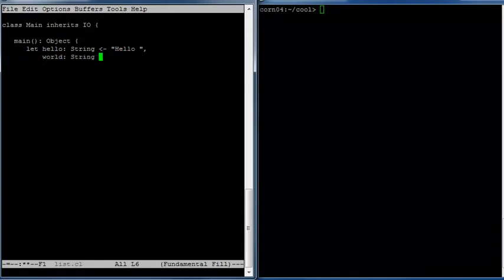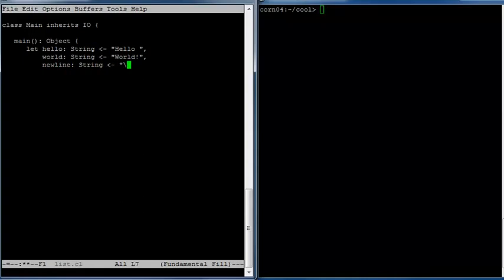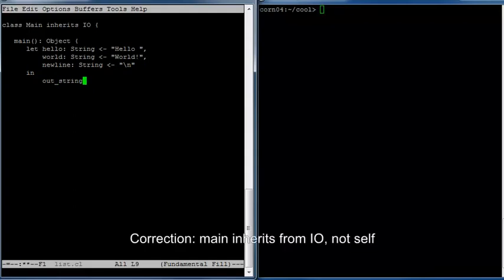You do multiple let bindings by just listing them, and notice that this uses commas as a separator rather than semicolons as a terminator. So this let binding is going to define three names: hello, world, and newline, all of which are strings. Then we're going to print these out on the screen, so we're going to want to do outstring. Since main inherits from IO, we can do that without an object because it just dispatches to the self object.